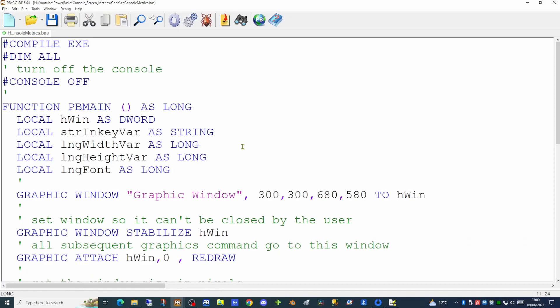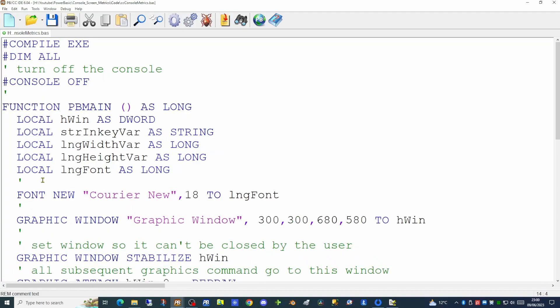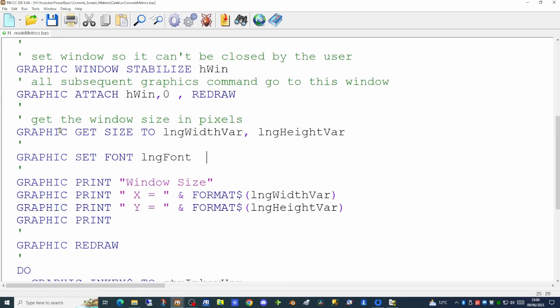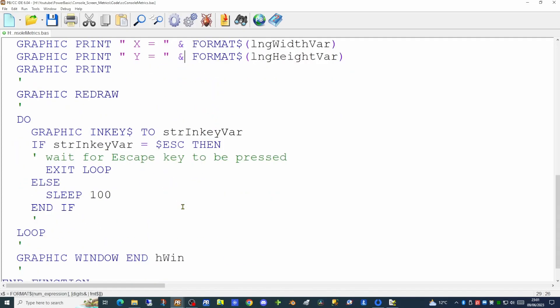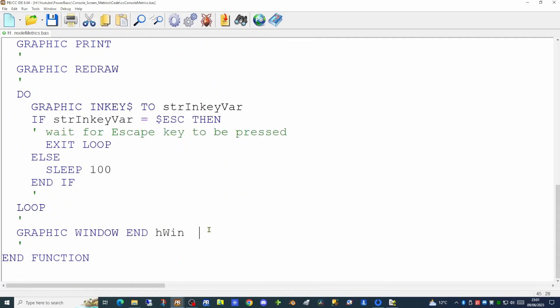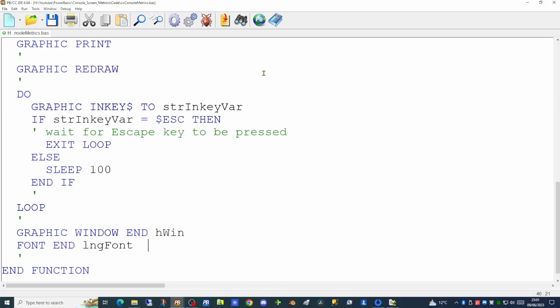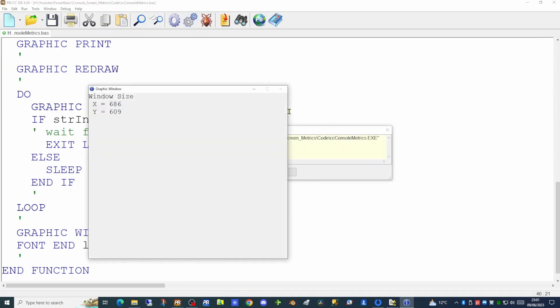We're going to create a new handle for the font and specify it using the FONT NEW command — in this case Courier New 18 point. There are other options on FONT NEW but we'll leave them at default values for now. Before we start printing to the graphics window we'll use the GRAPHIC SET FONT command to specify the font we want to display. At the end of the application we close off the font and free up the memory it used. If we run the application now we'll see the text is a lot bigger and much easier to read.